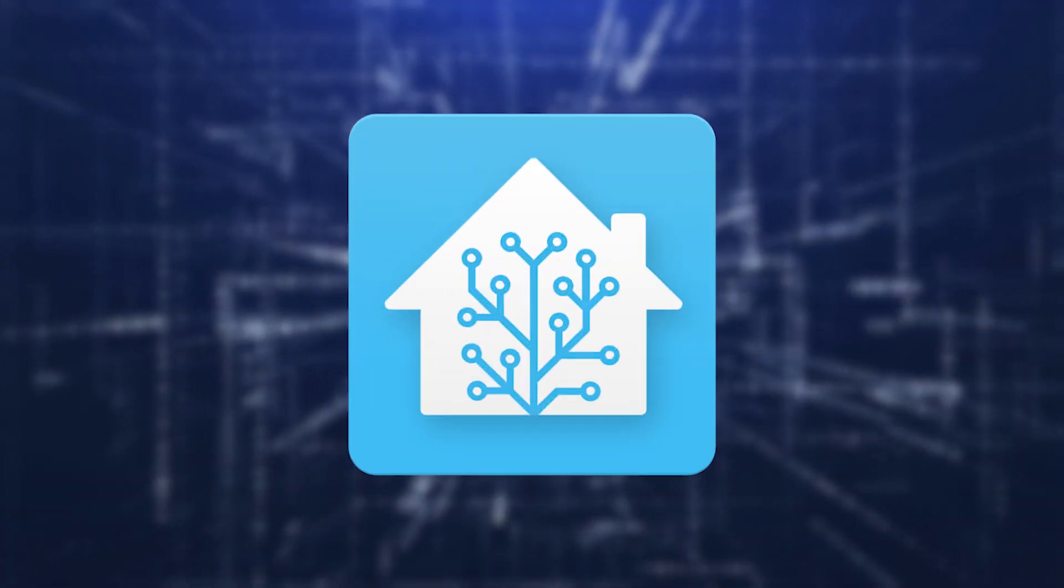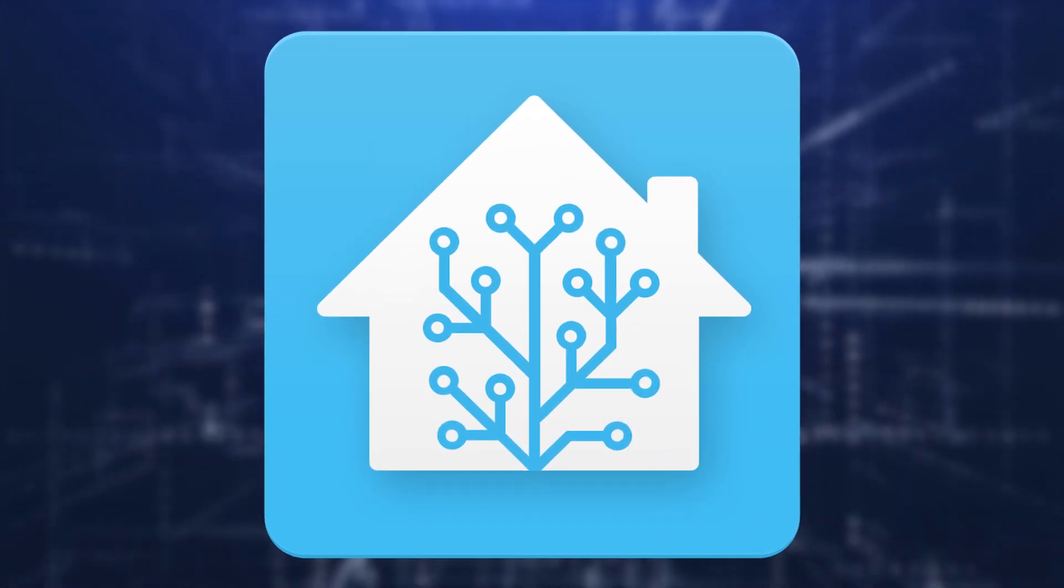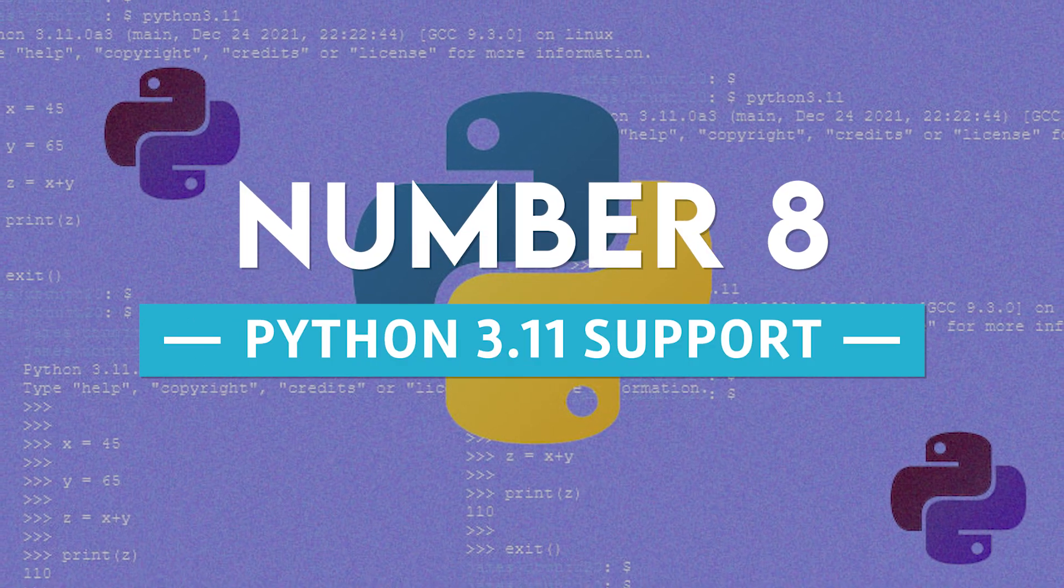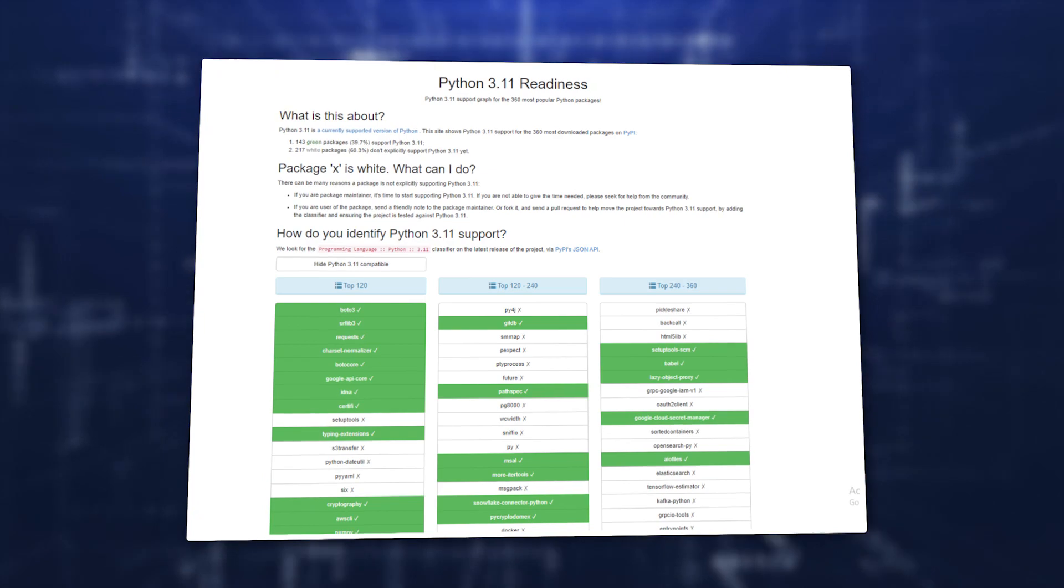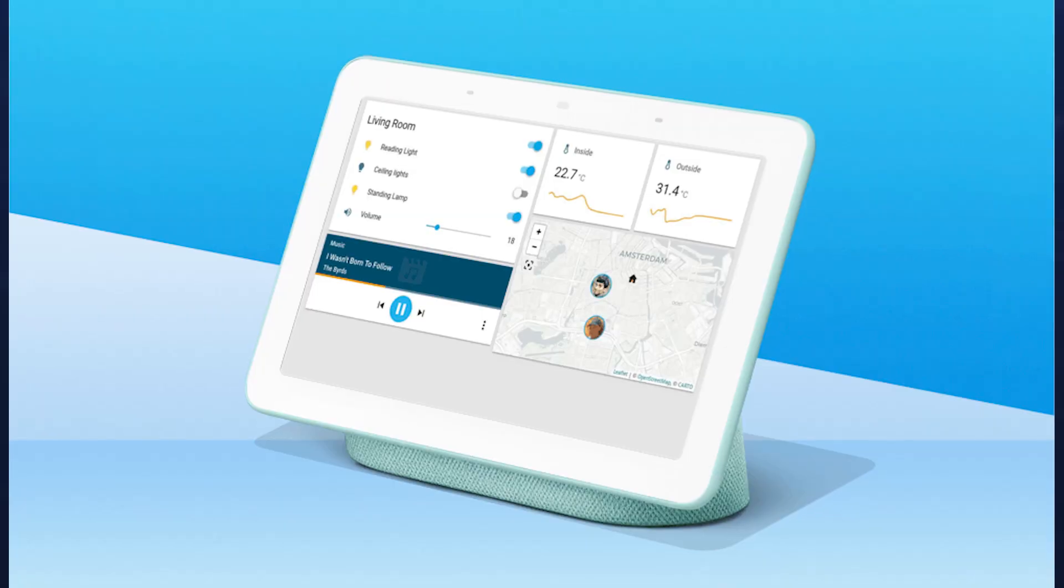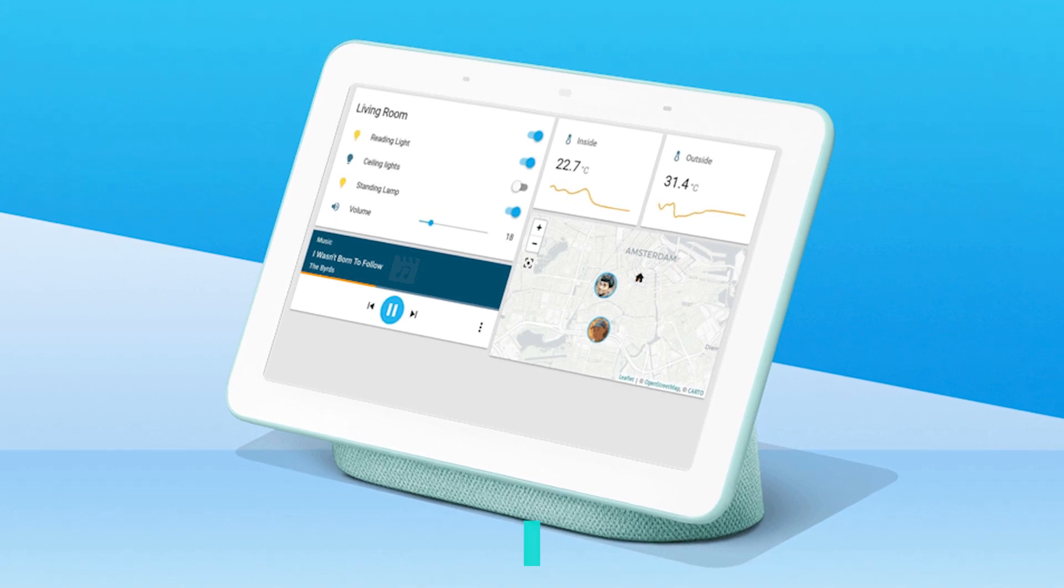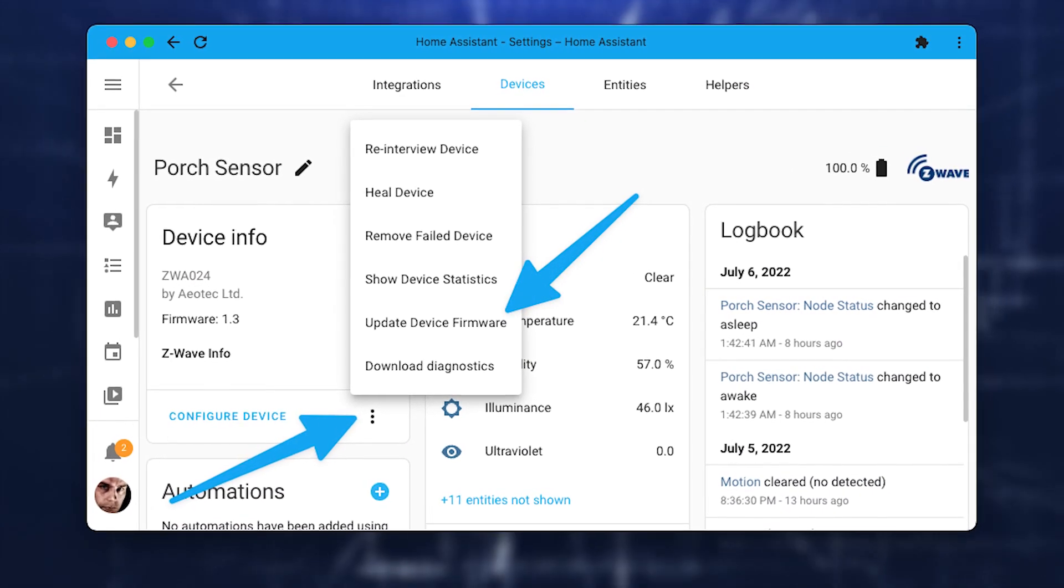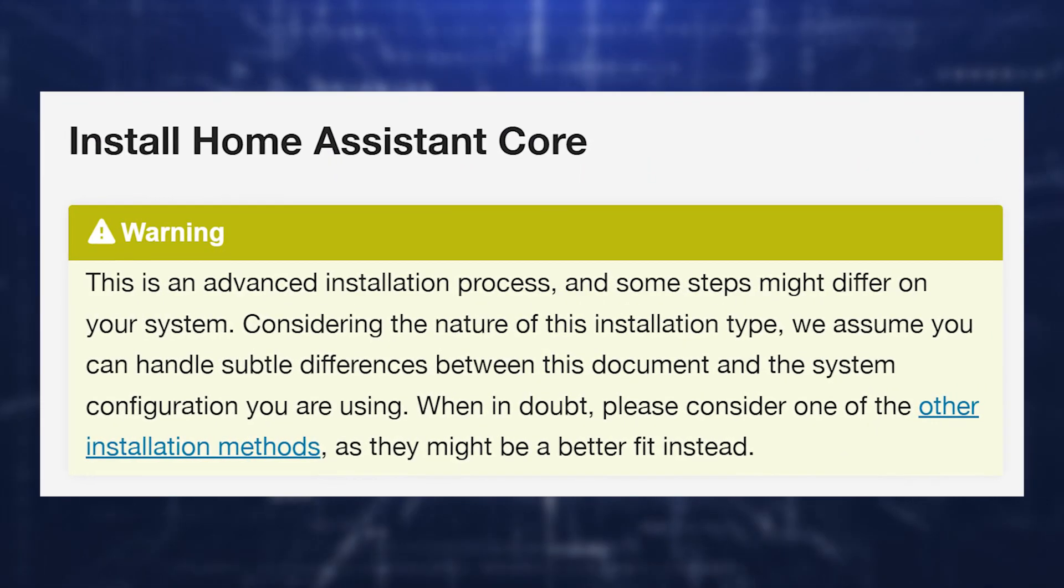Let's find out more about the new Home Assistant 2022.3. Number 8: Python 3.11 Support. The support for Python 3.11 has been implemented. If you manually run Home Assistant directly in Python, only then will you find this update interesting - the Home Assistant Core installation method.